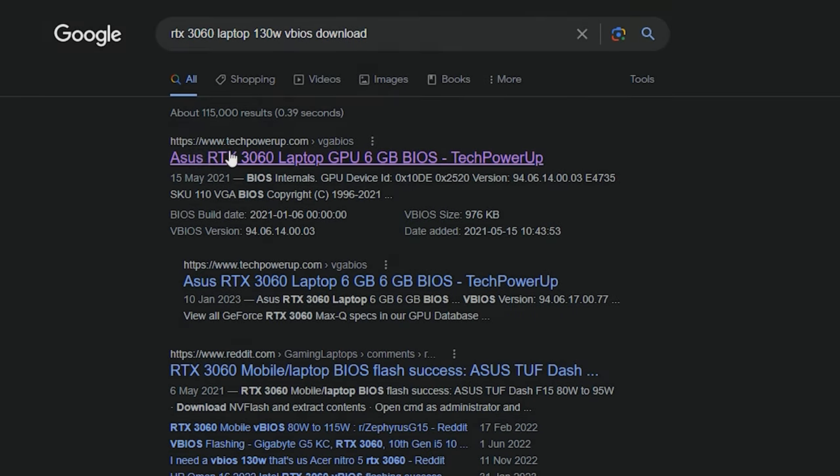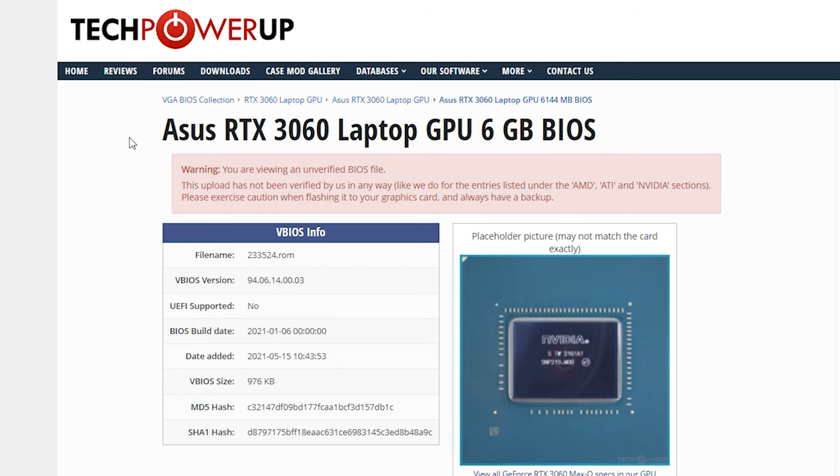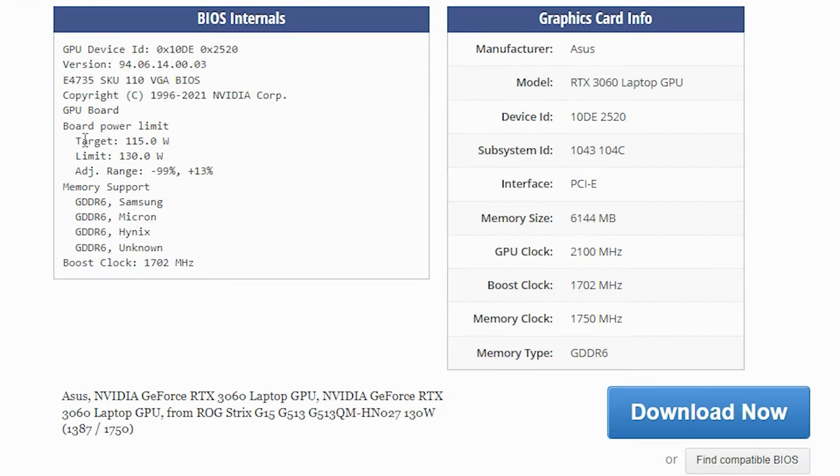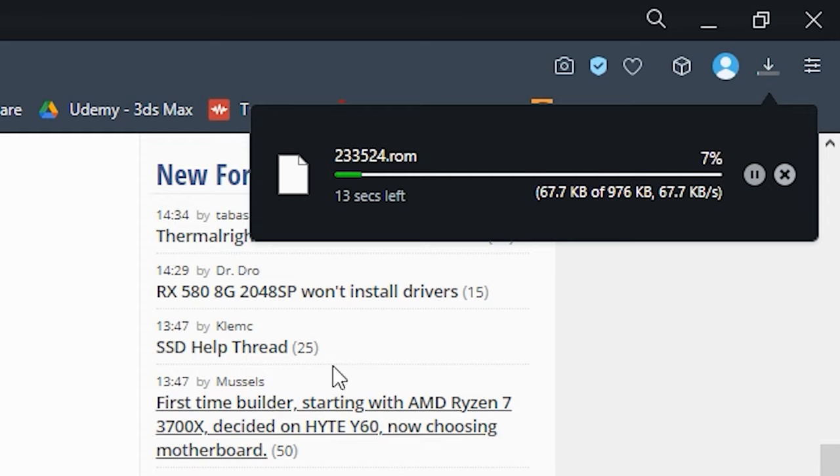The first step is to download the VBIOS that you want to use. In this case, I use RTX 3060 90W and I want to flash it to 130W. If you have similar specs like mine, check the link in the description to download this ASUS VBIOS. Click the Download Now button to download the VBIOS file.